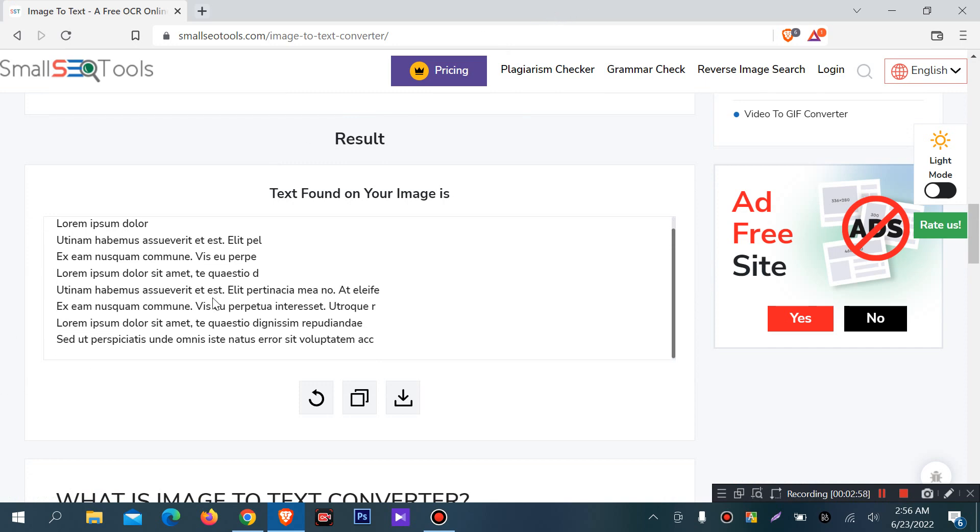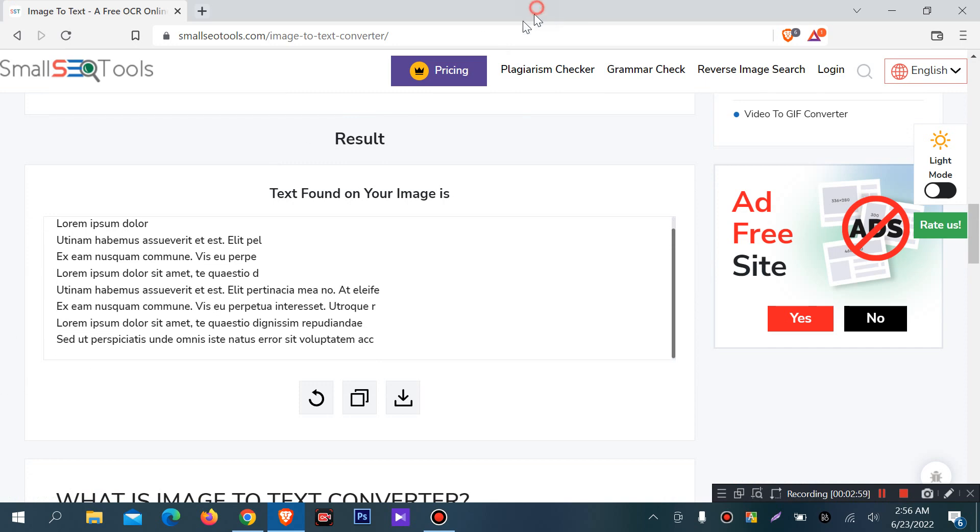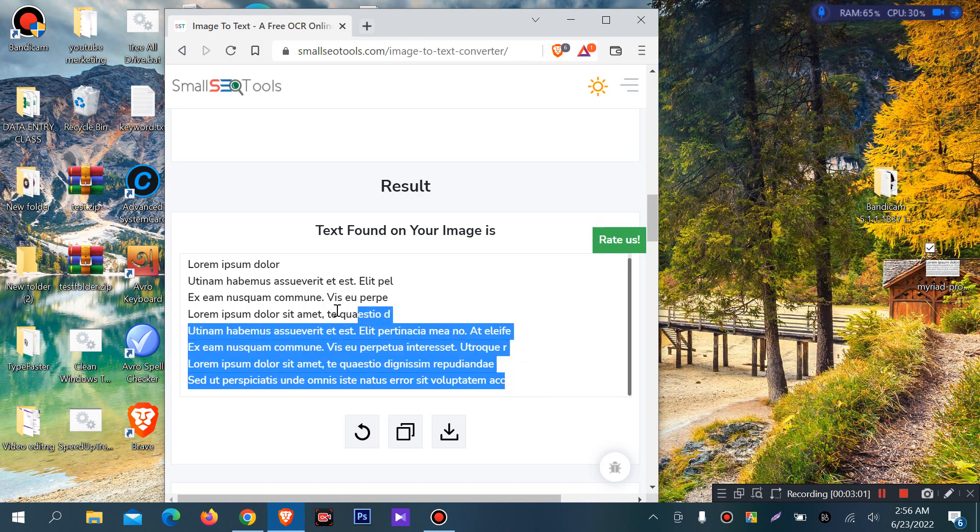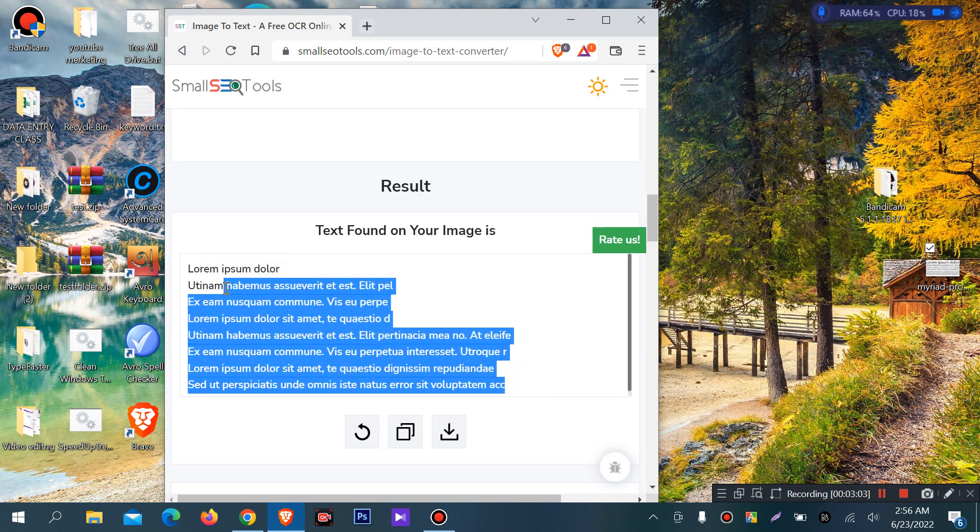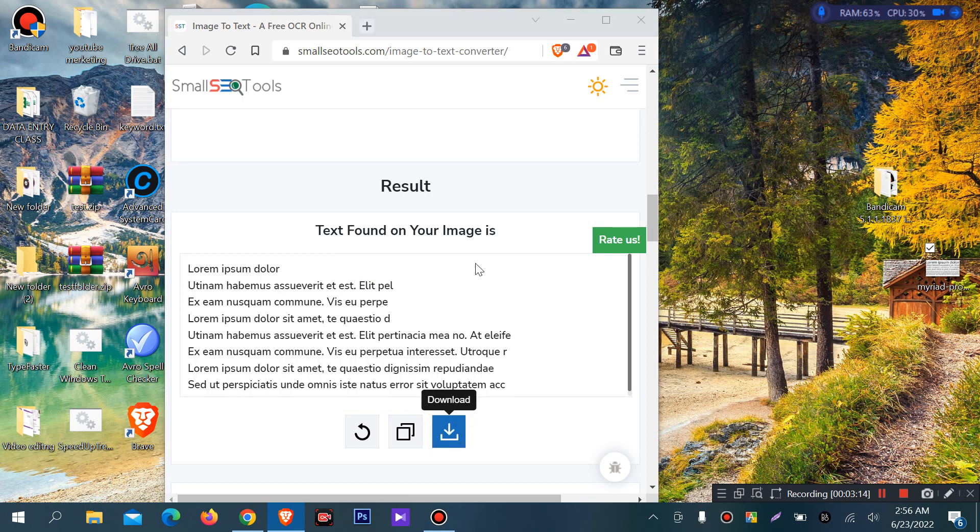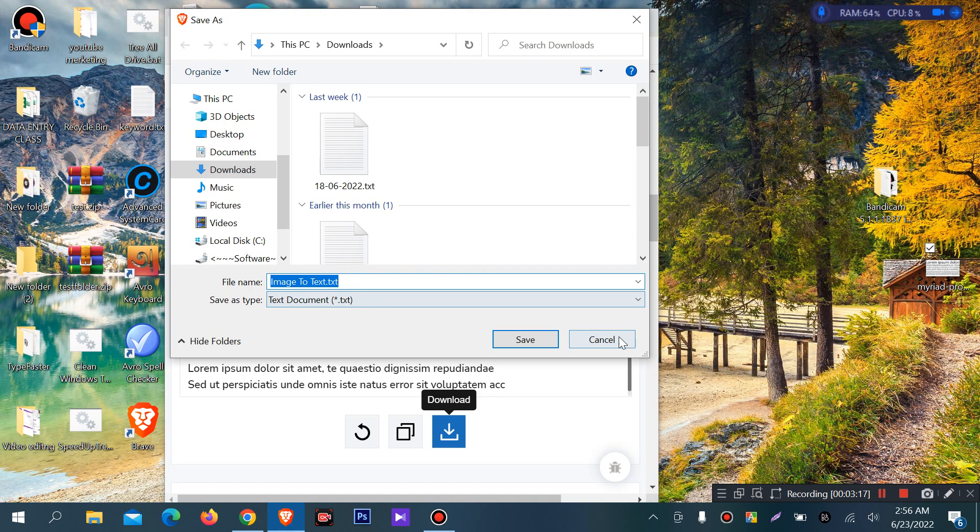You can select, copy, and paste your content to Microsoft Word or any other place. You can click copy. You can also download this as a text file.